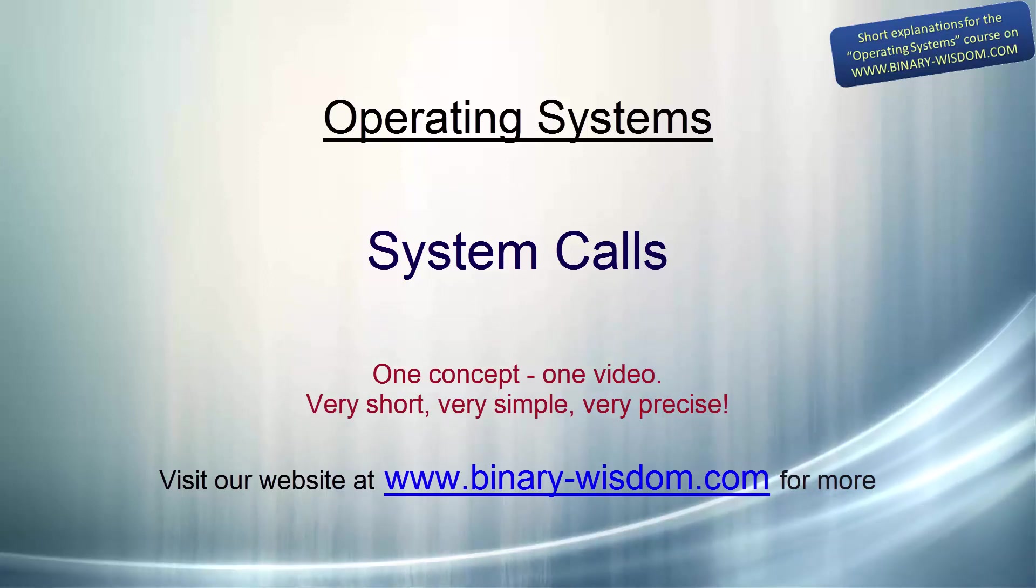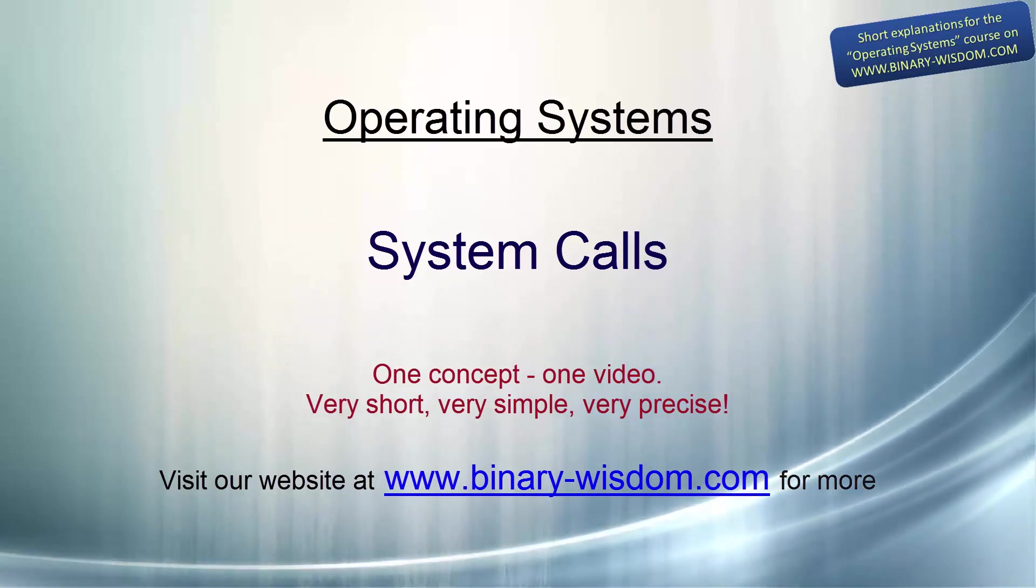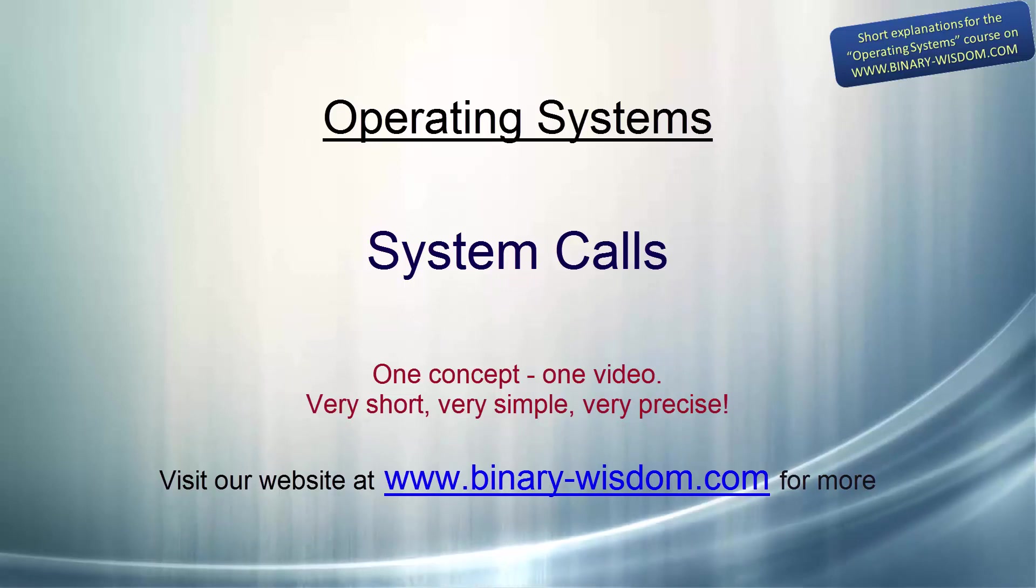By now you should know about user mode and kernel mode. If you need to refresh this topic, then watch our video called user mode and kernel mode.